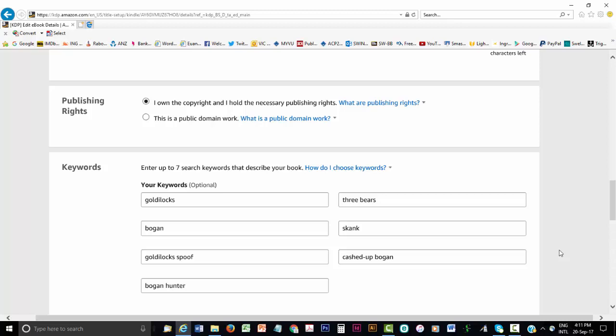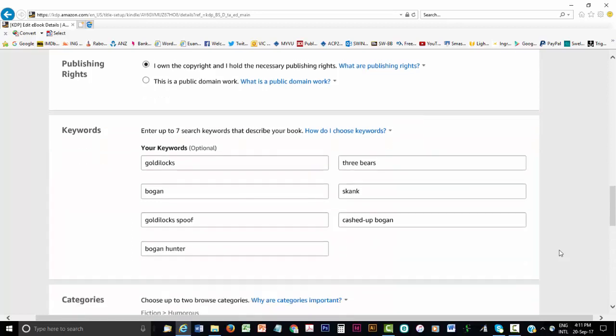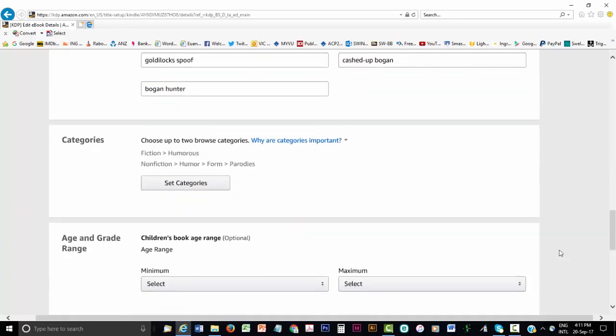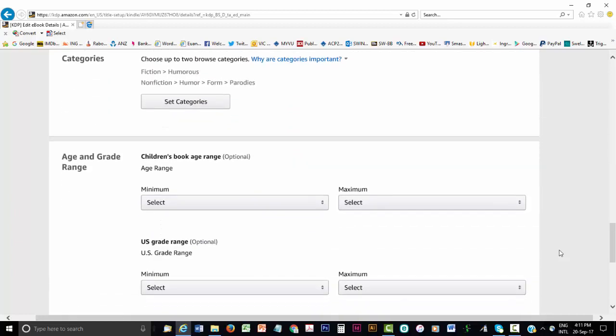It is very important to add keywords to help readers find your eBook when doing a search. Put in words or terms other than just repeating the title and author. Use the Set Categories button to select two categories your eBook might fit within, like fiction or humour. This will help readers search for your eBook. If you want, you can suggest age and grade ranges, that is years of schooling. But these are optional.